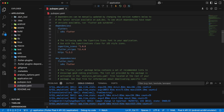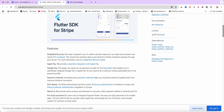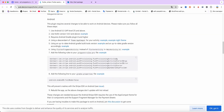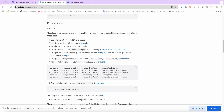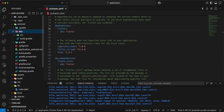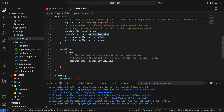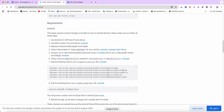Then we open the flutter_stripe package documentation and set up Android platform permissions. Now we update the API level. Open android/app/build.gradle.